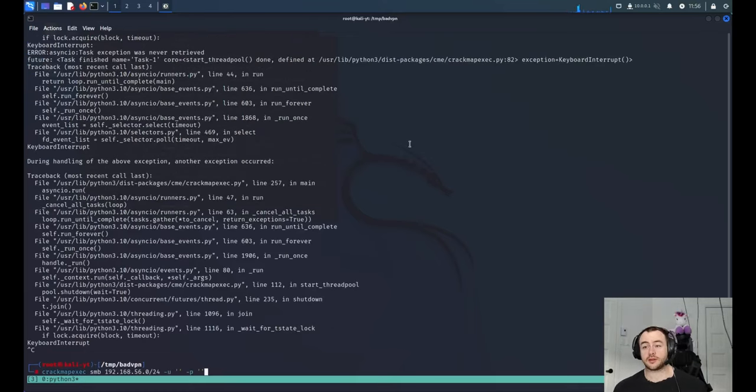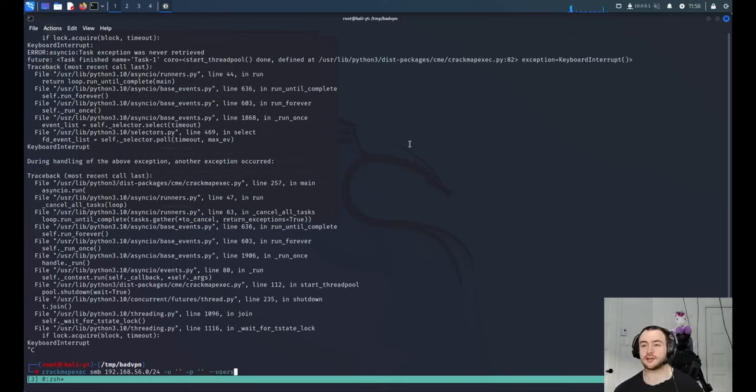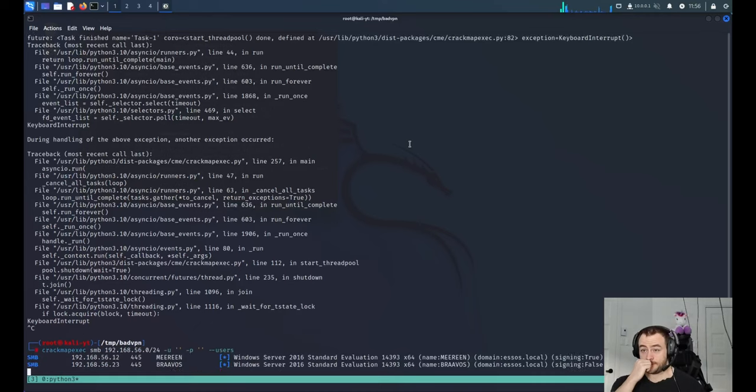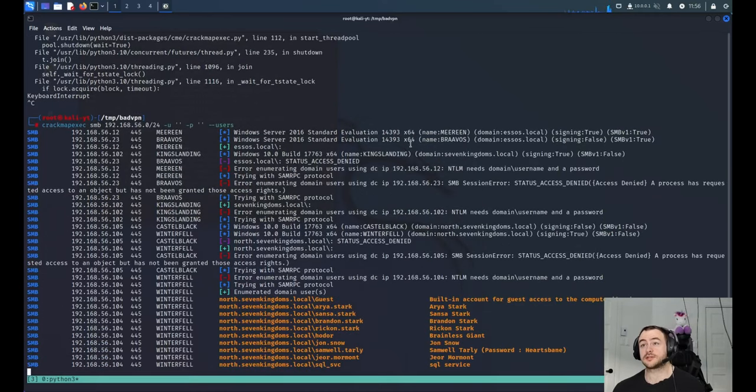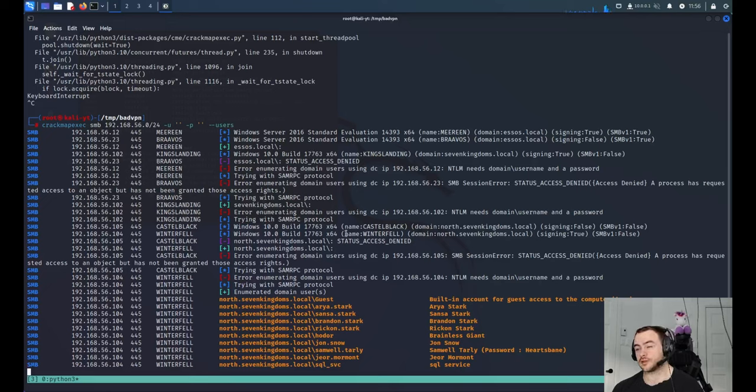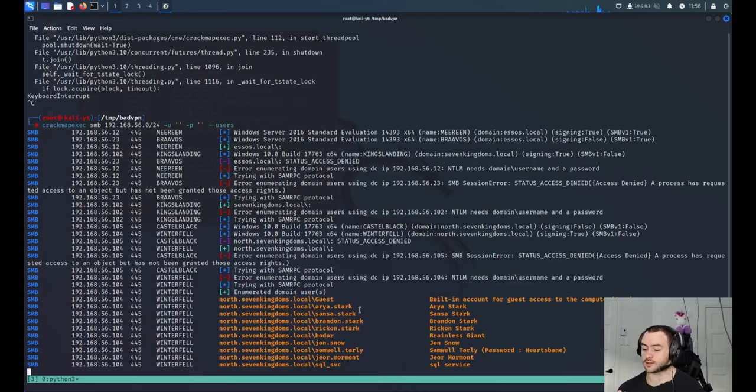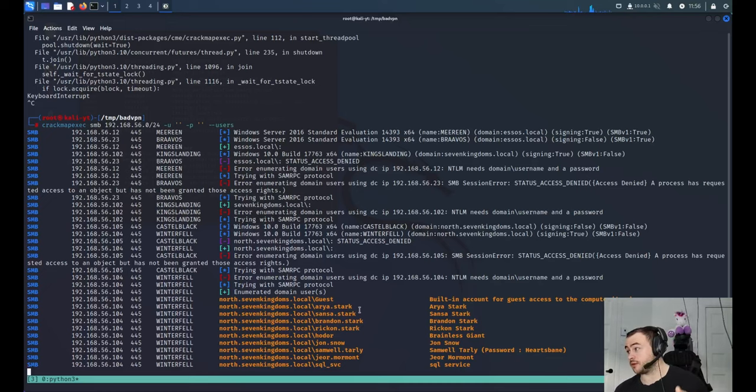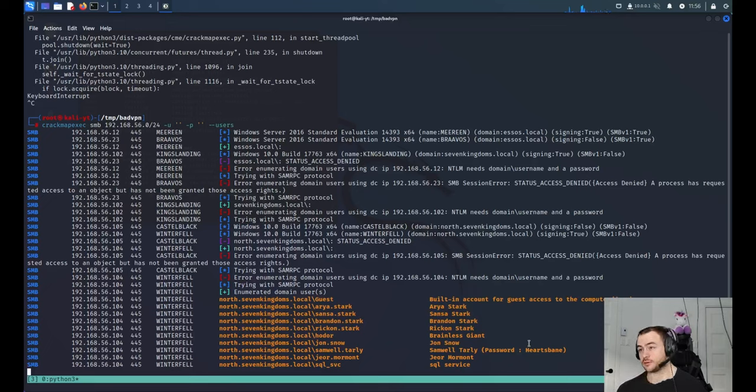So if you have a user in Active Directory, you can do a lot of attacks and enumeration by default. One of the first things you can do is get the list of all the users in the domain. It's really interesting and helpful as an ethical hacker or someone who wants to get some information about the domain. Here you can see that you have all the list of the people in the domain.